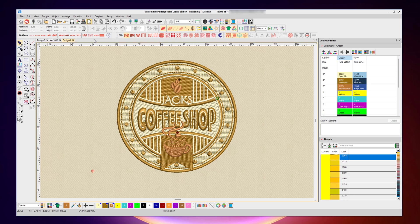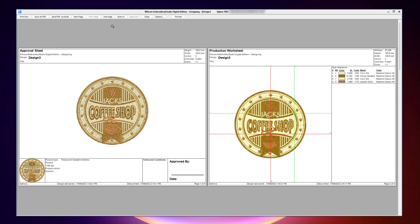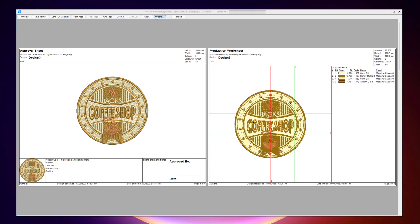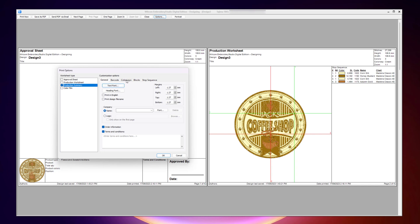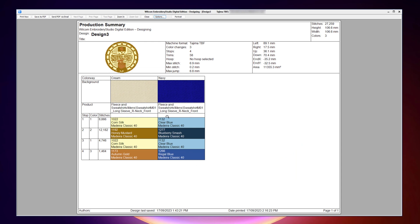So if I go back to my worksheets and I open up my options, and I'll do just production summary for now, and under colorways, I will show all colorways, my cream and navy, and click OK.